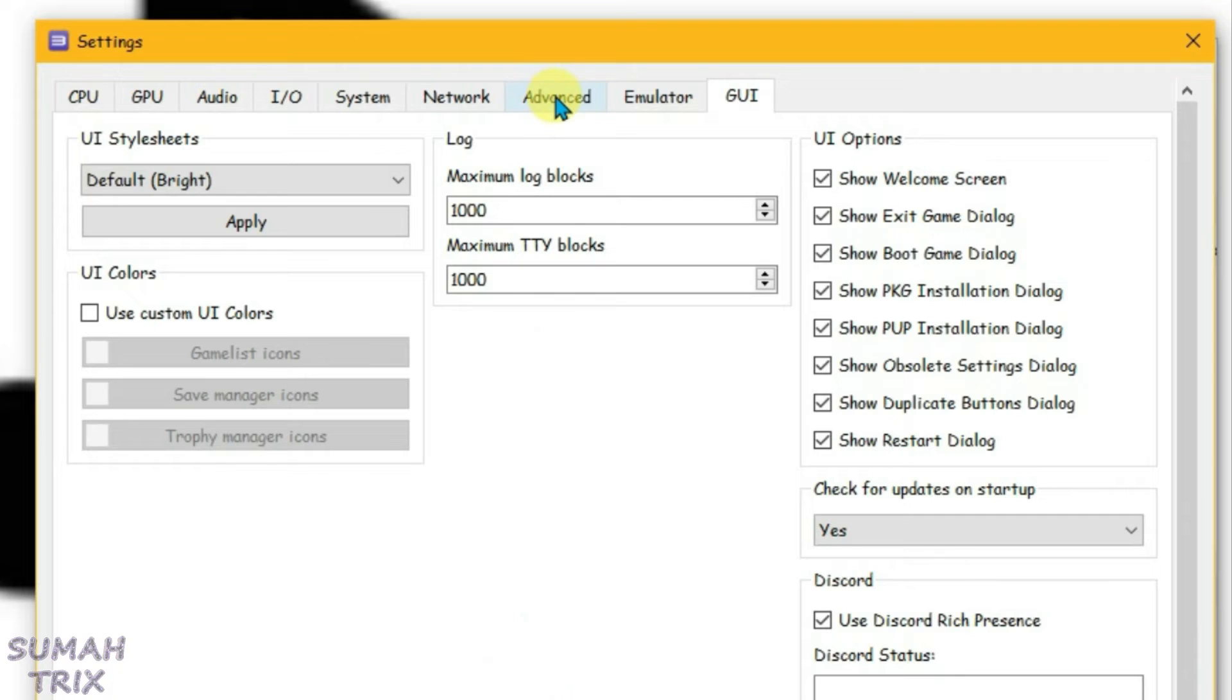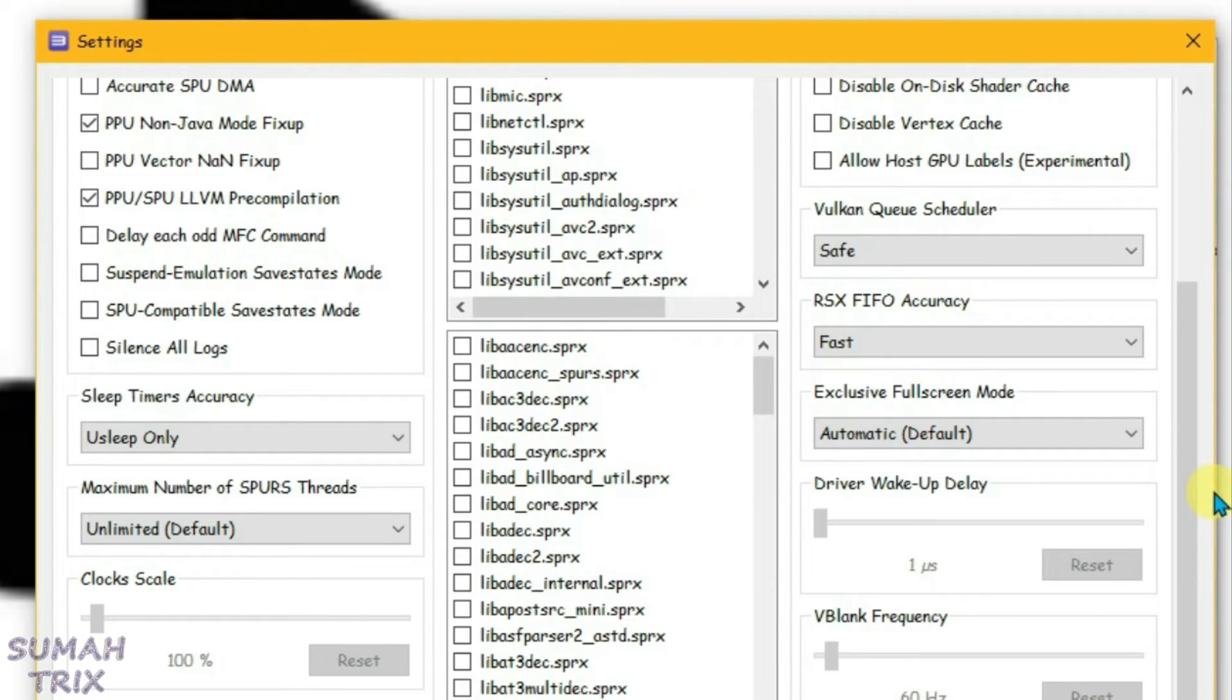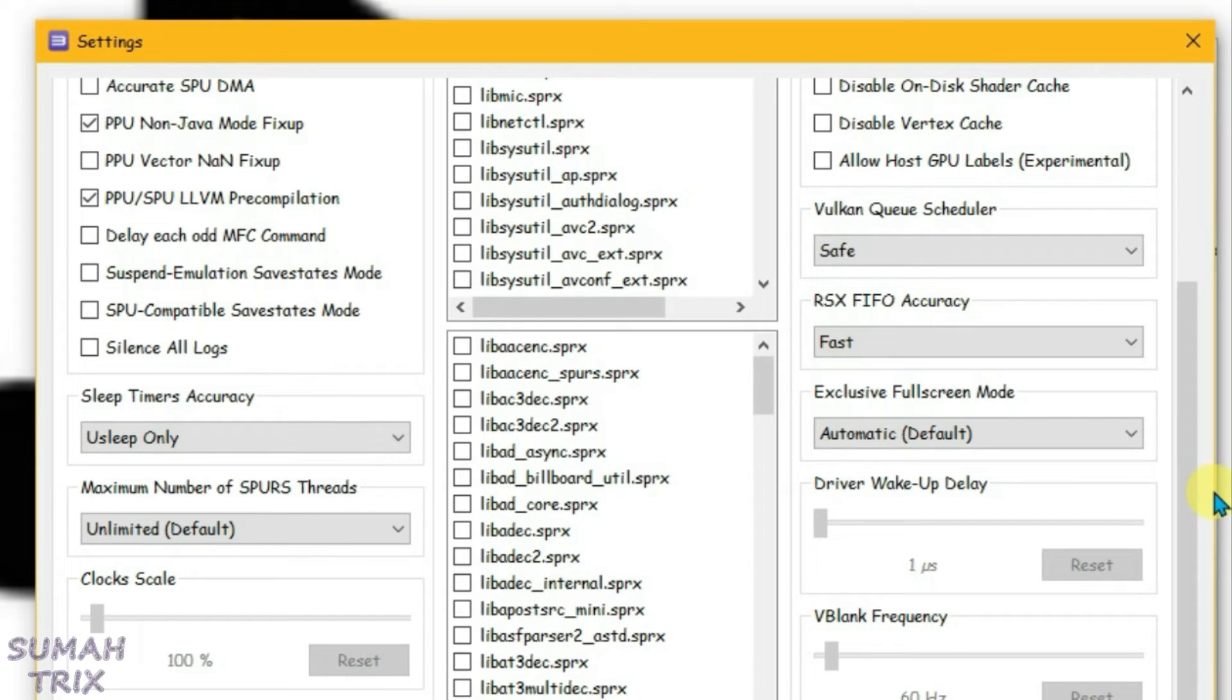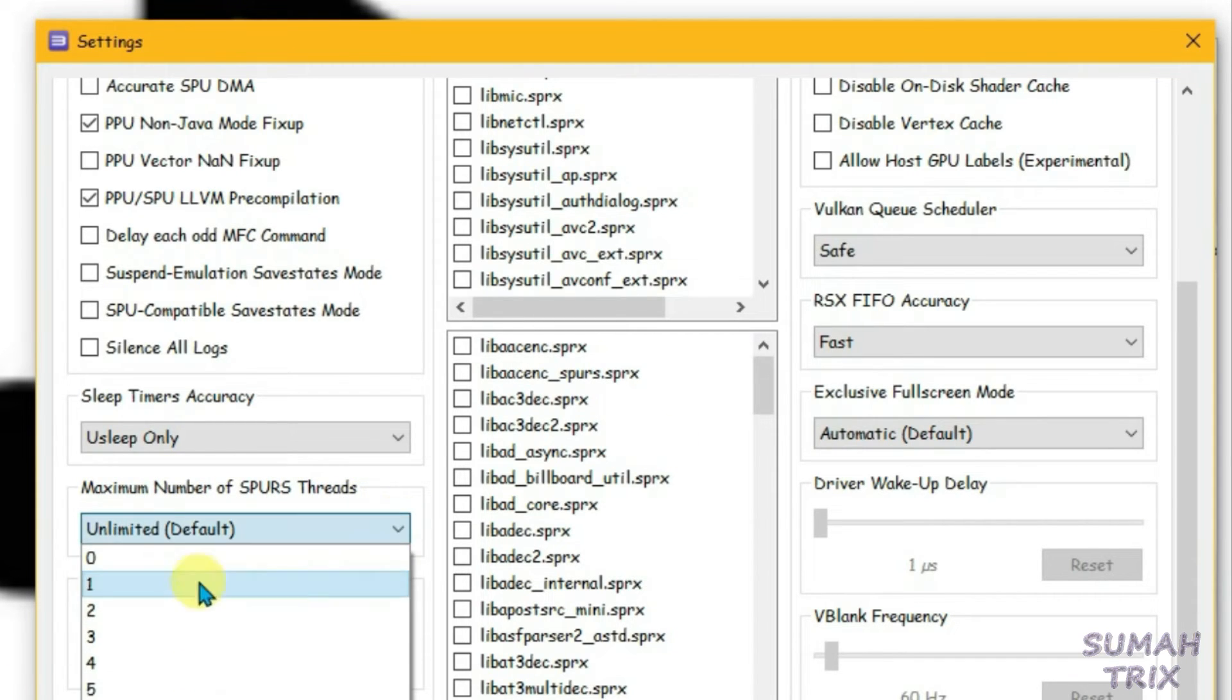Now go to the Advanced tab and scroll down. The settings I'm about to configure might cause lag in a few games but will give smooth gameplay experience for most games. Change the maximum number of SPURS threads to 3 first.